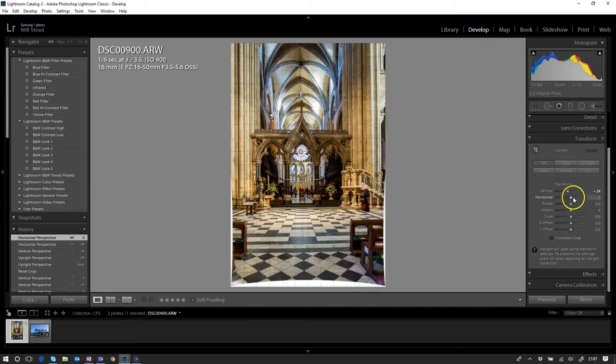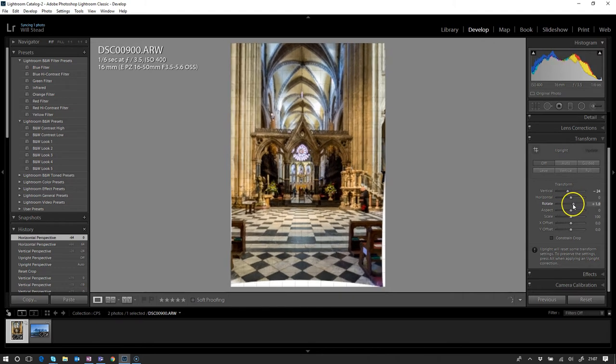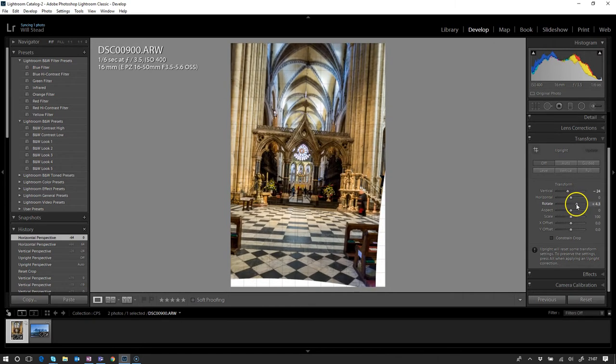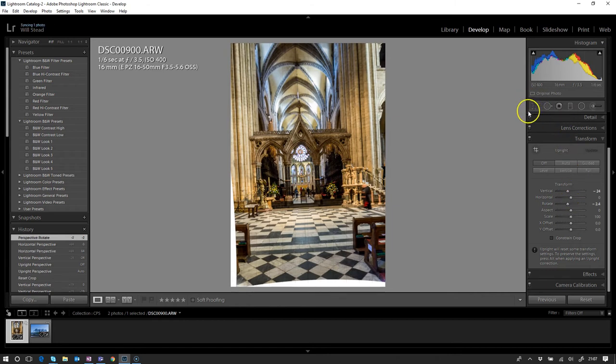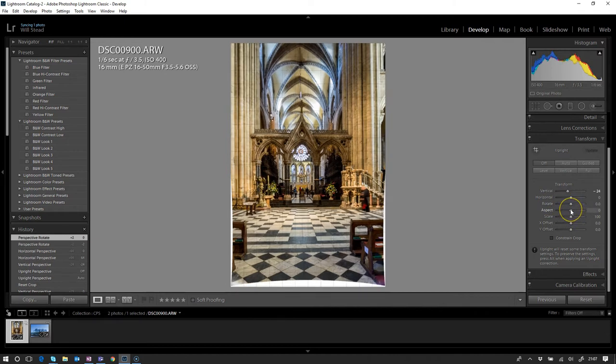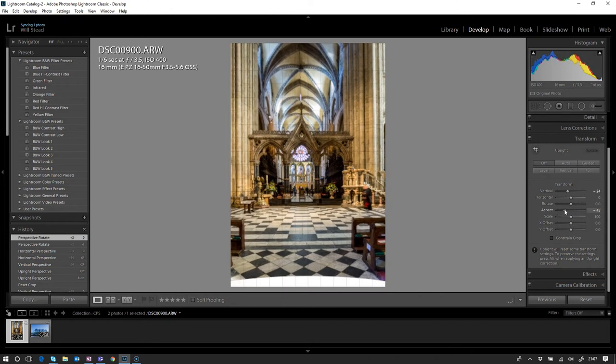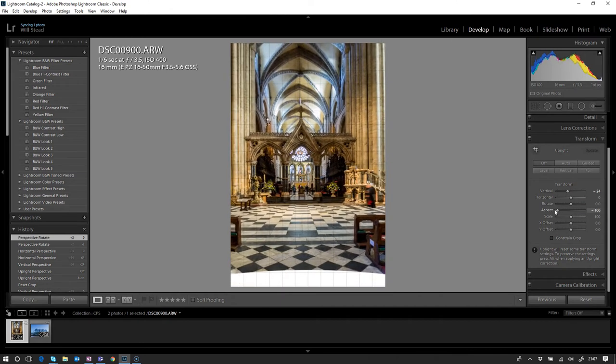Rotate doesn't really need too much of an explanation—it just rotates the image. There's other ways to do that using the crop tool just up the top here, which we will use in a moment.